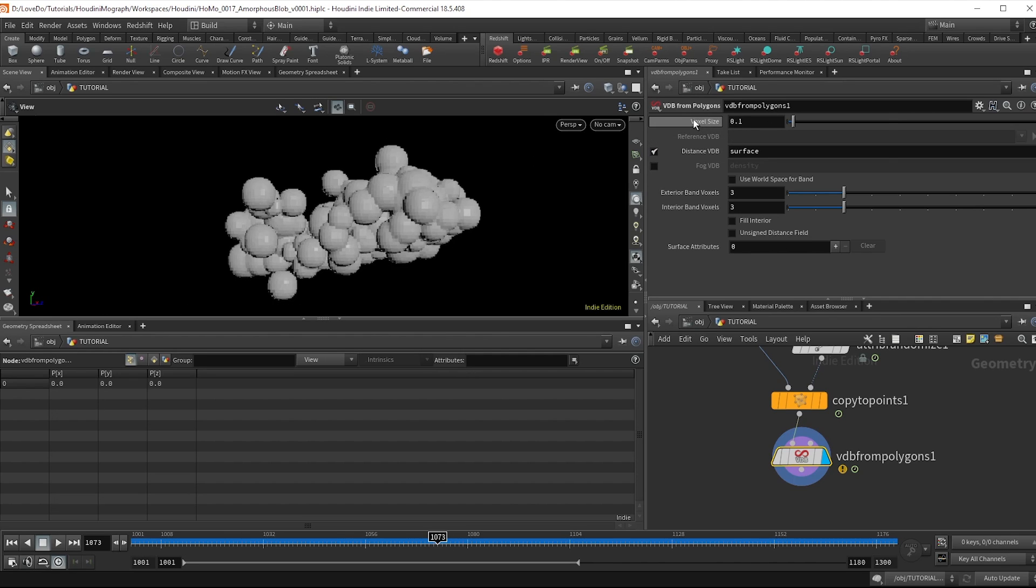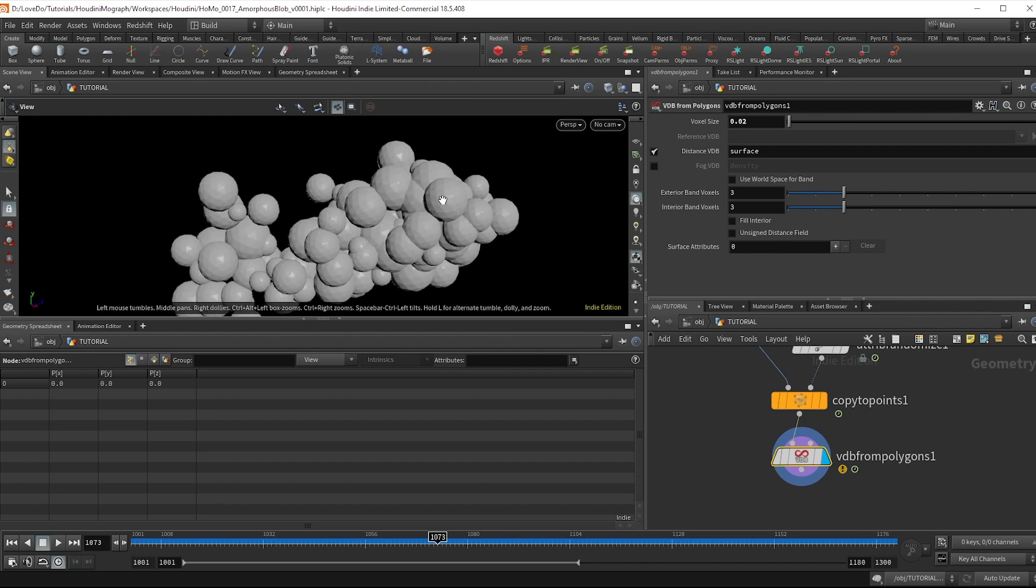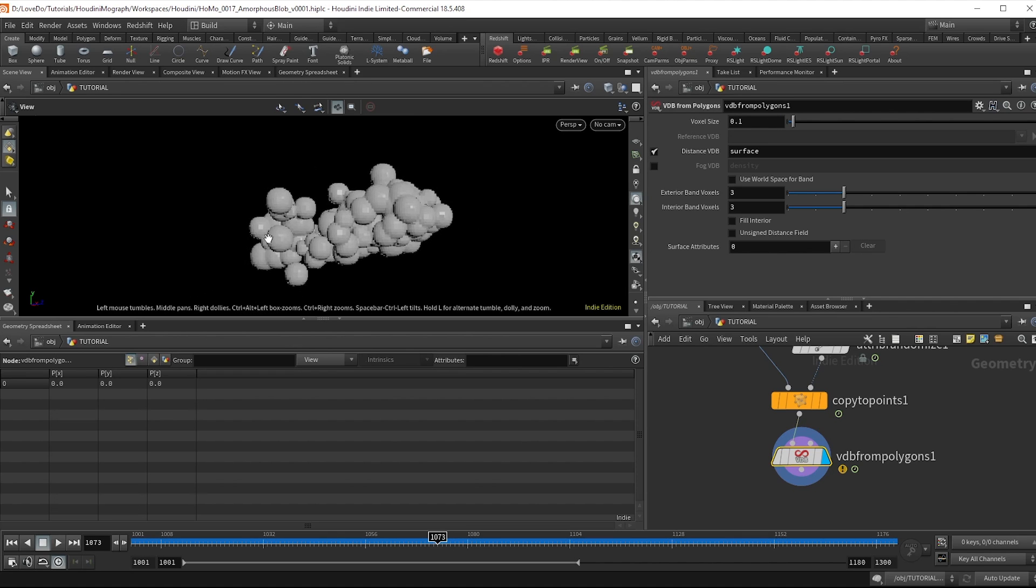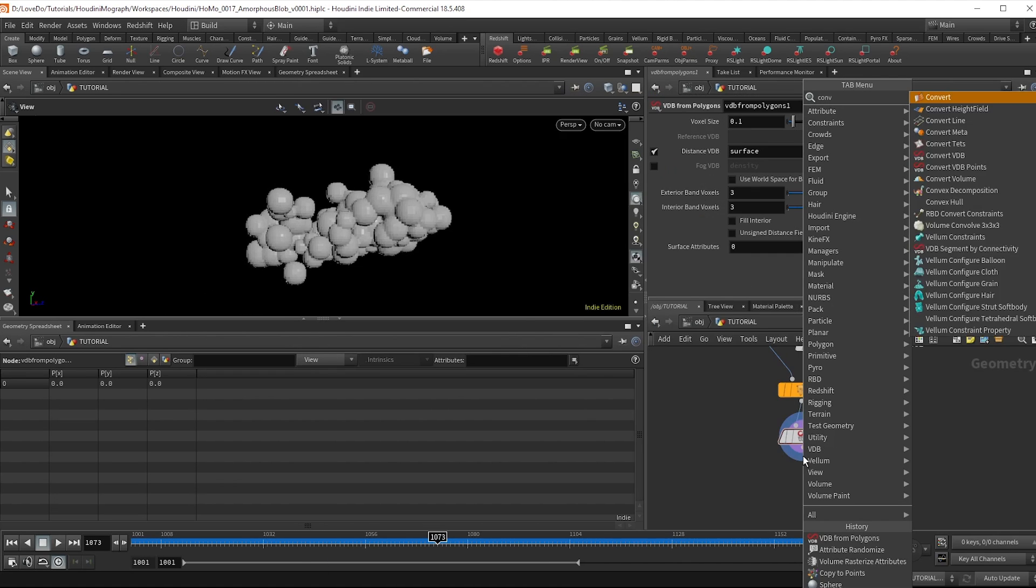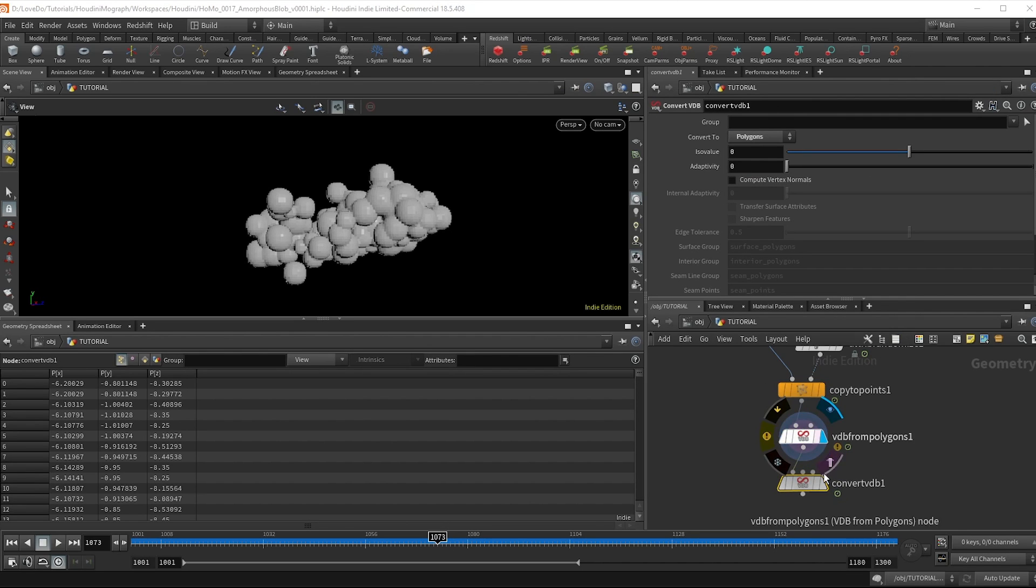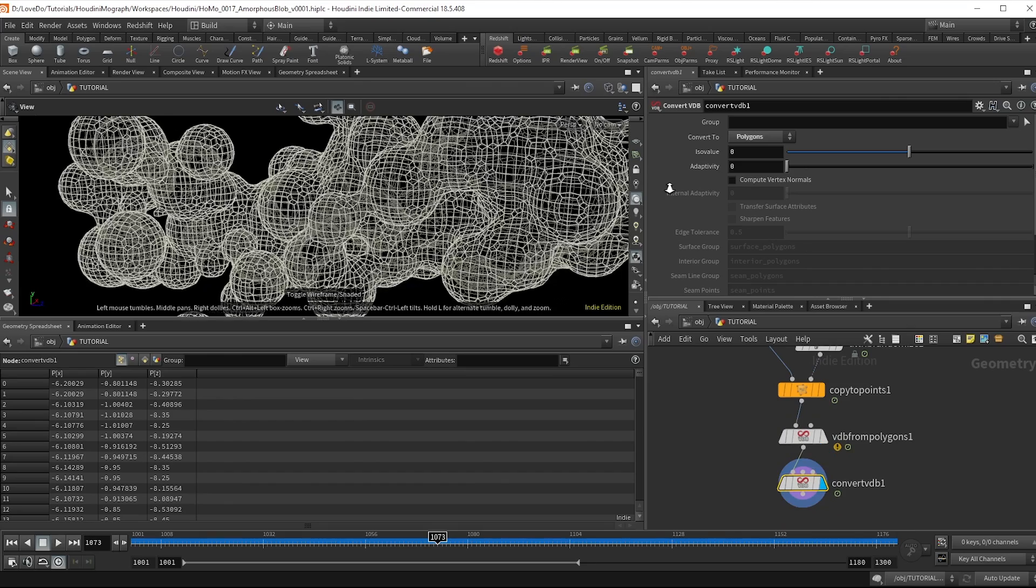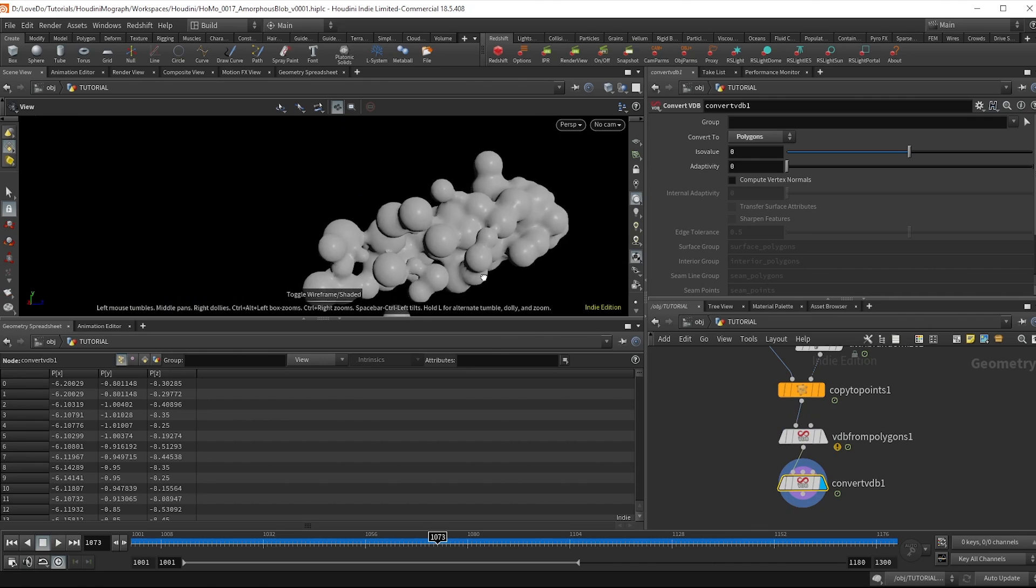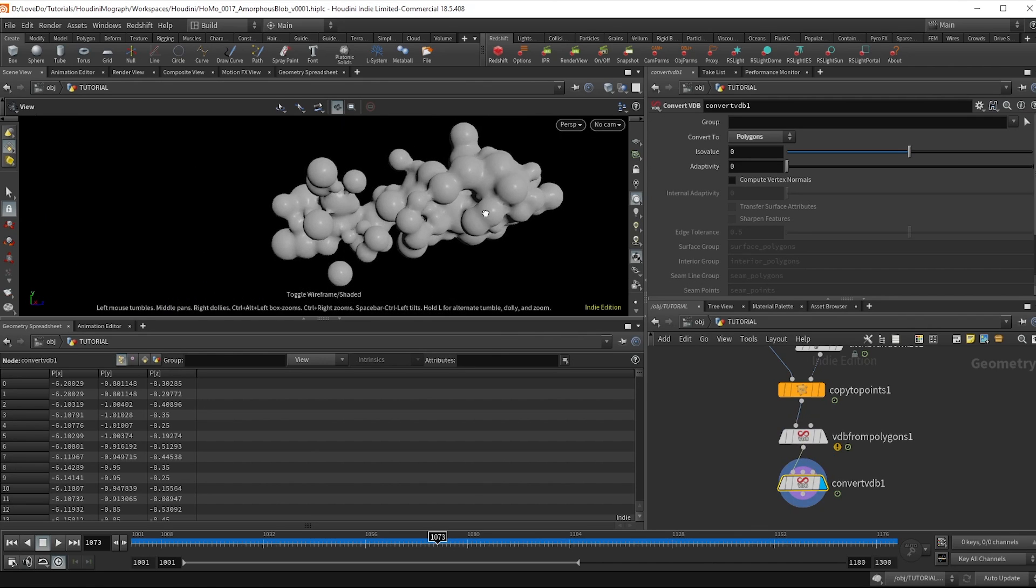The voxel size here is like a sampling slider. So a lower size gives you more details. But 0.1 is okay for our purposes. Now I'm going to drop a convert VDB node and change it to polygons. And you can hit W and see the wireframe that this is actually a mesh now that you could render right as is.